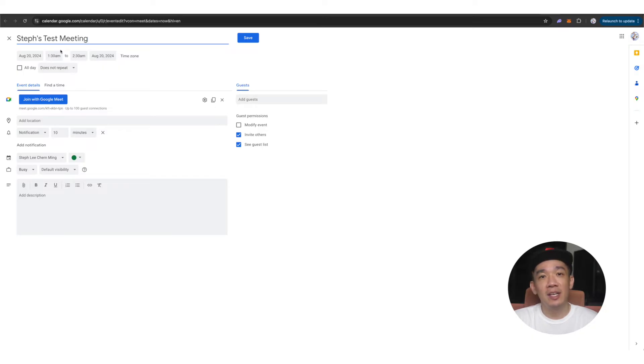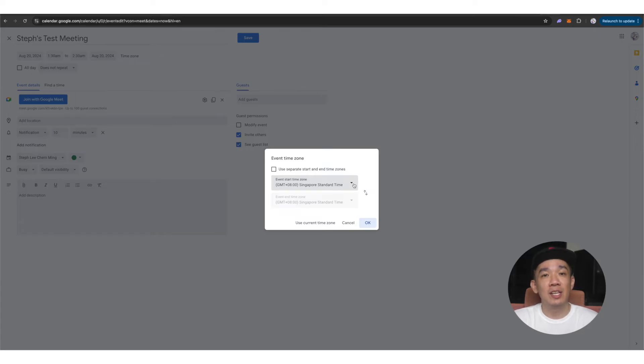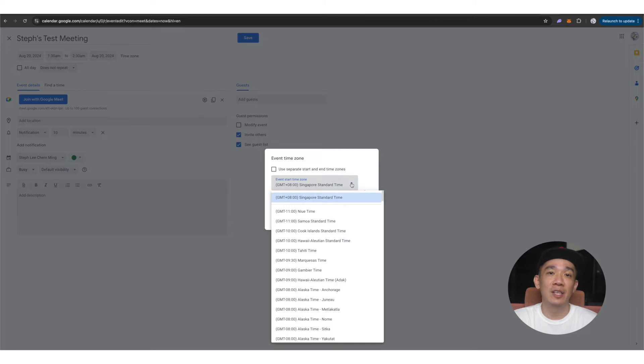The time zone is automatically set to where your location is. So for me, it's here in Singapore. If you want to set it to other time zones in the world, you can select from the drop down here.